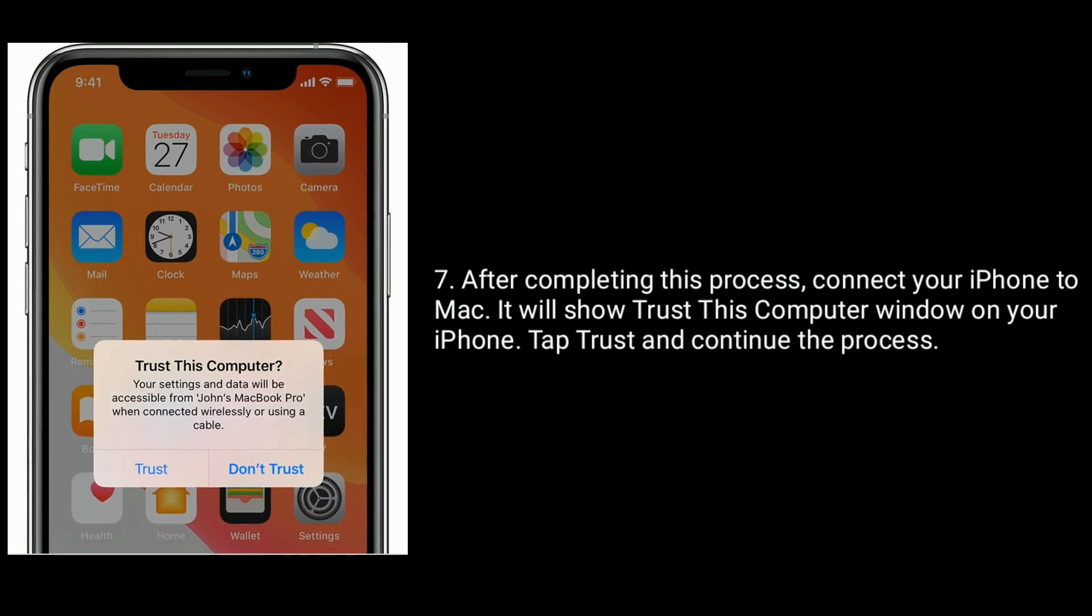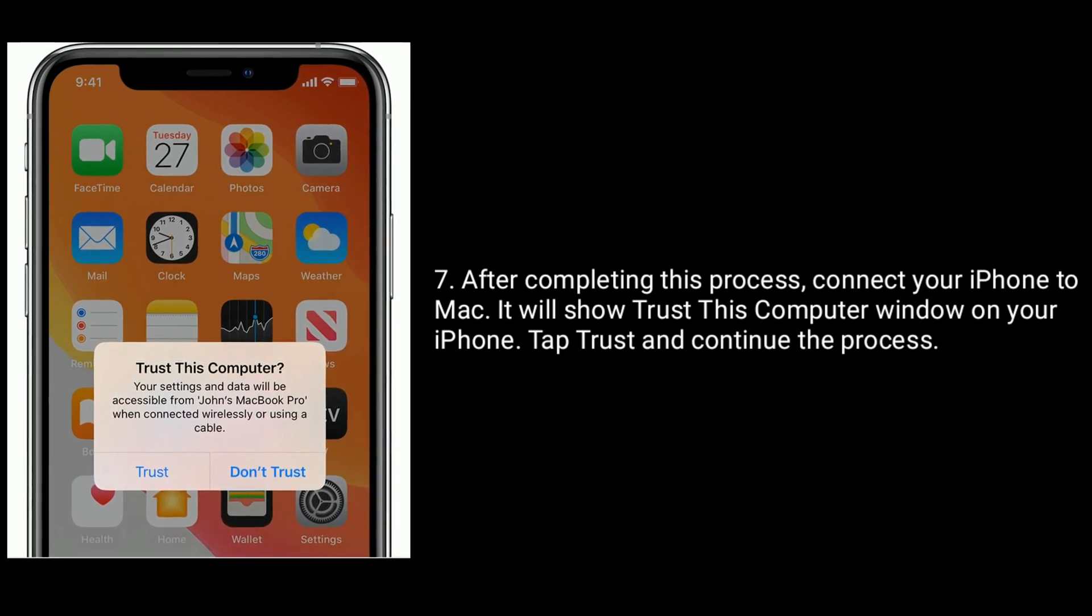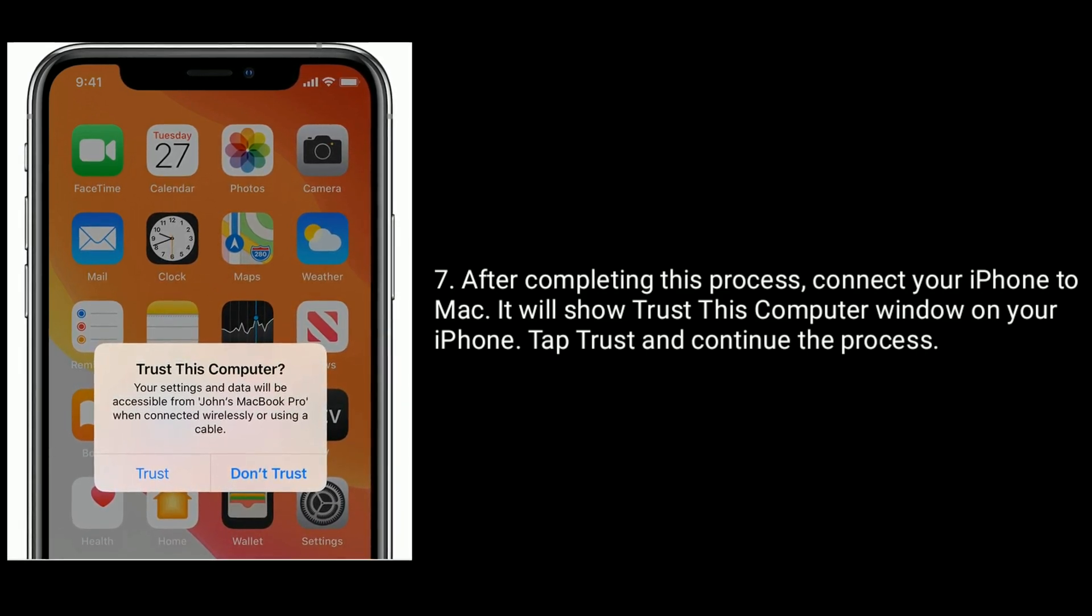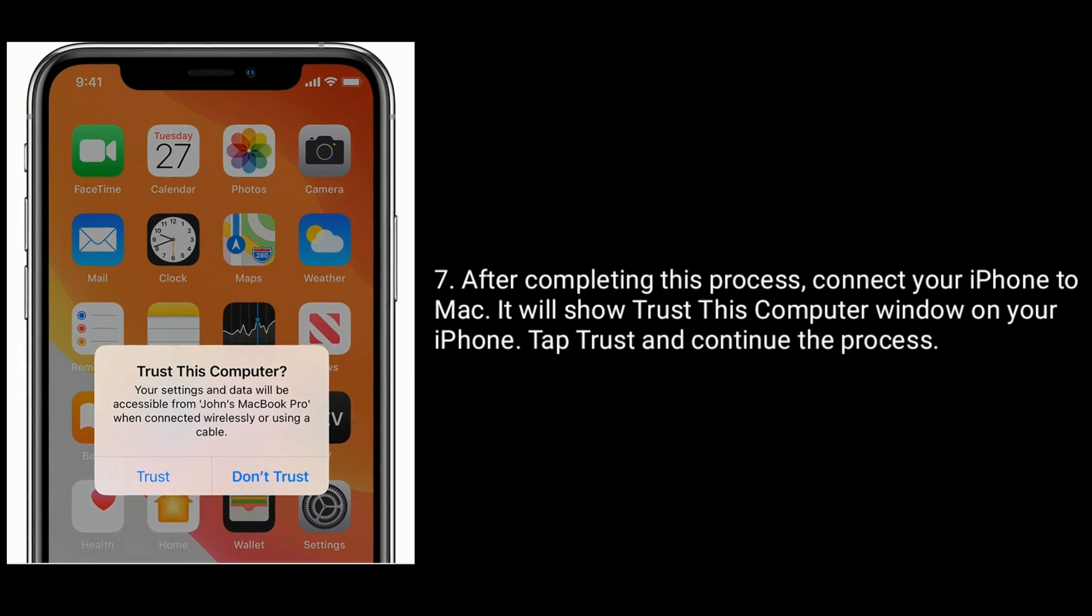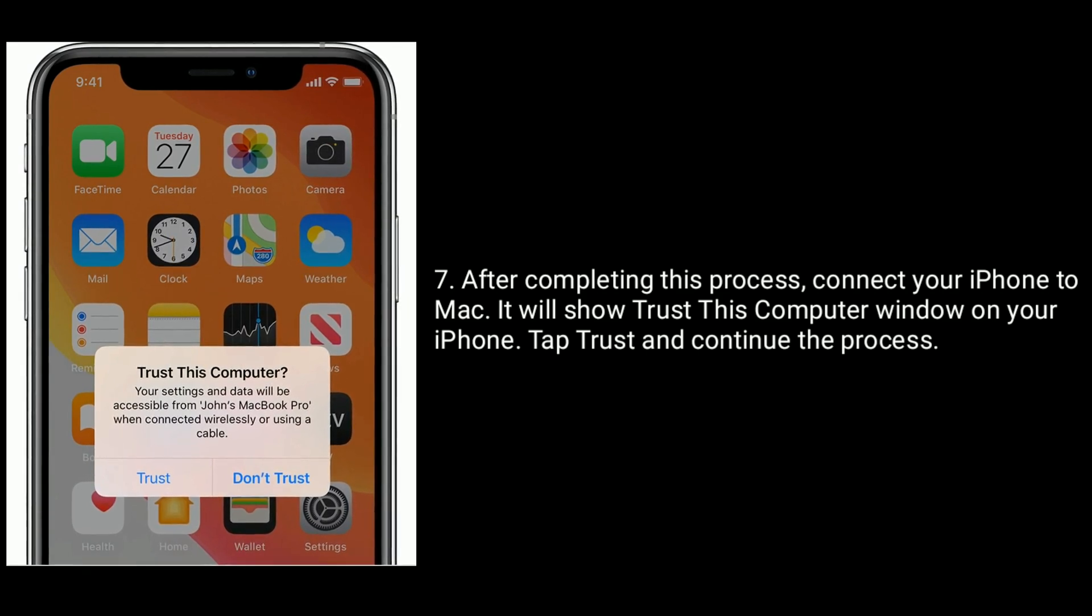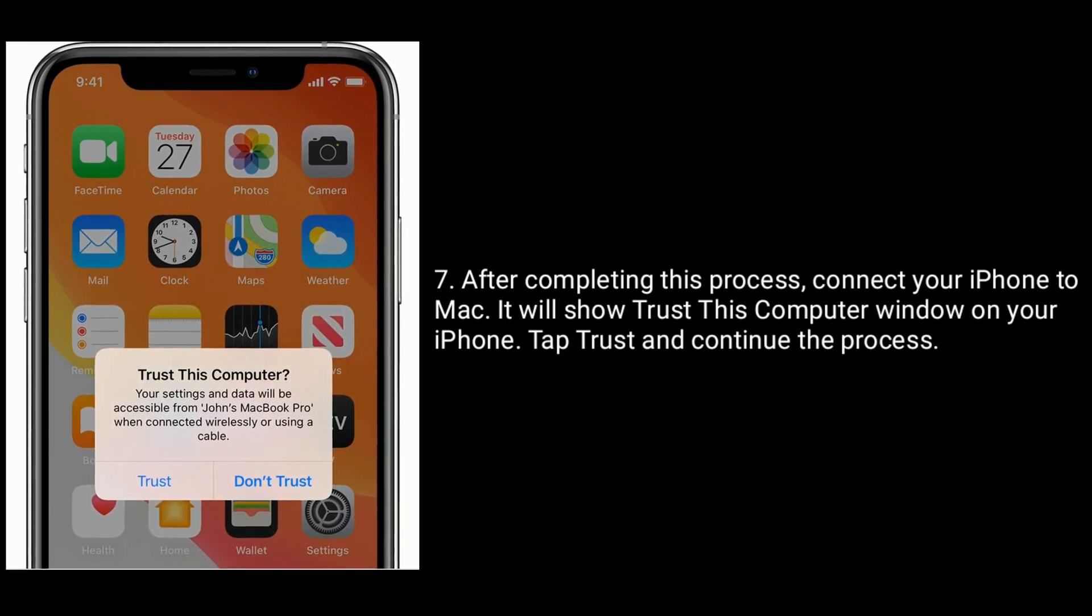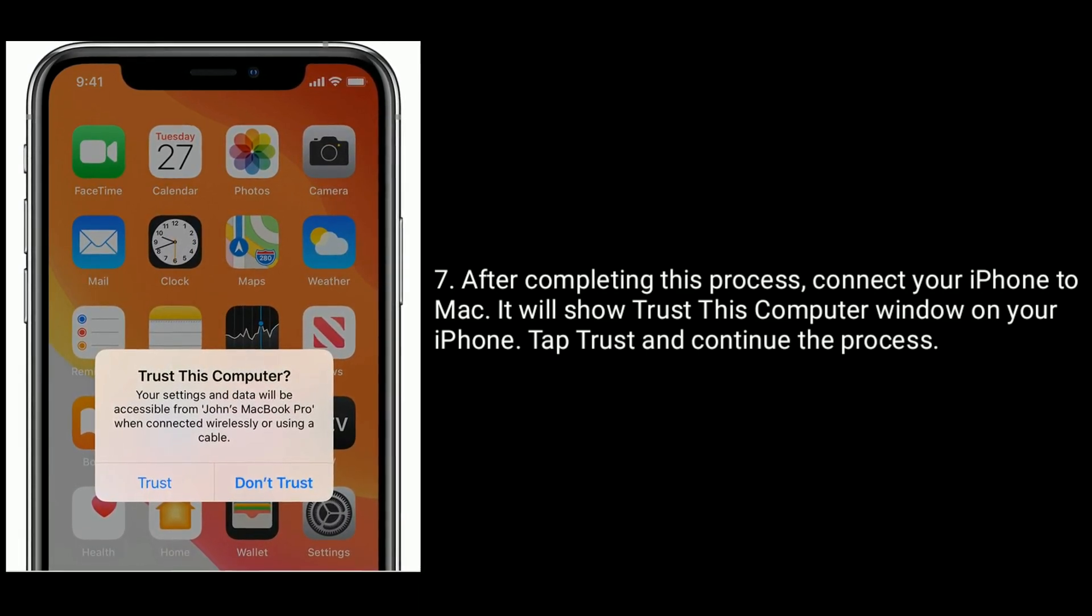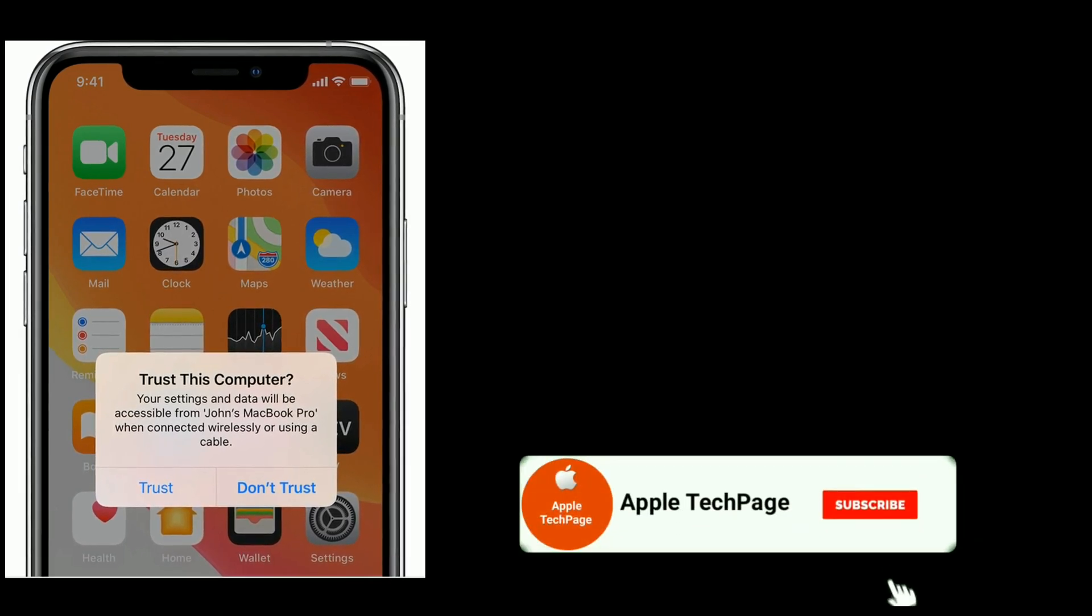After completing this process, connect your iPhone to Mac. It will show Trust this Computer window on your iPhone. Tap Trust and continue the process. Thank you for watching this video.